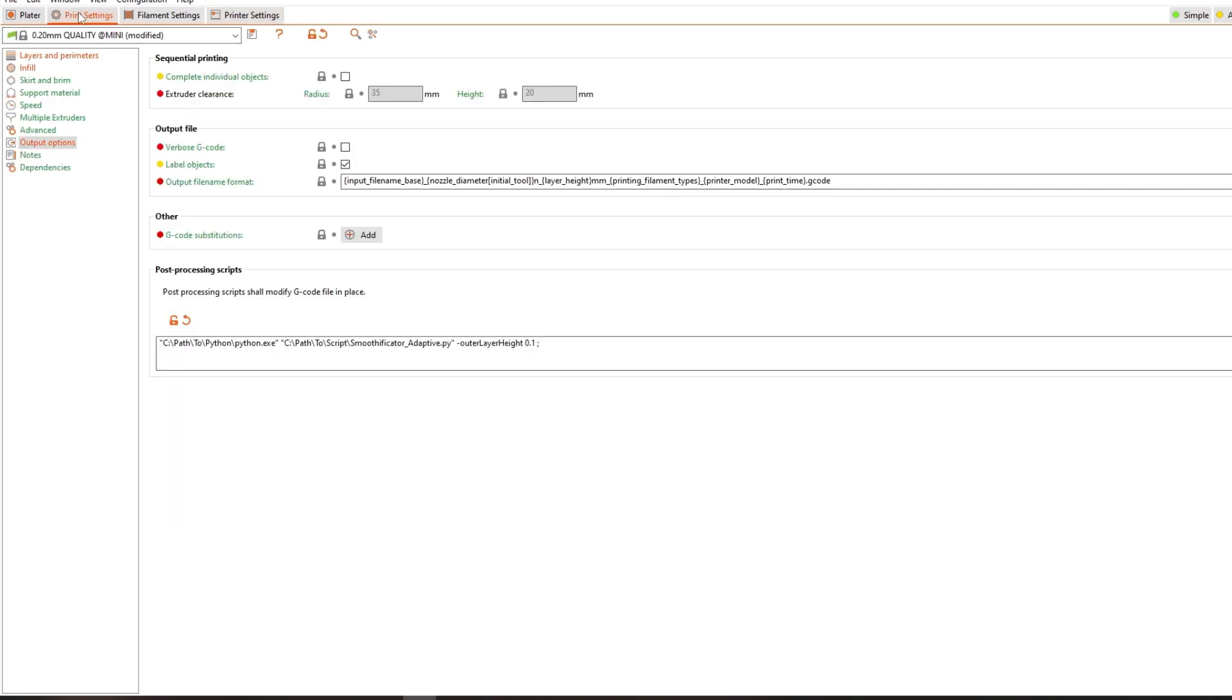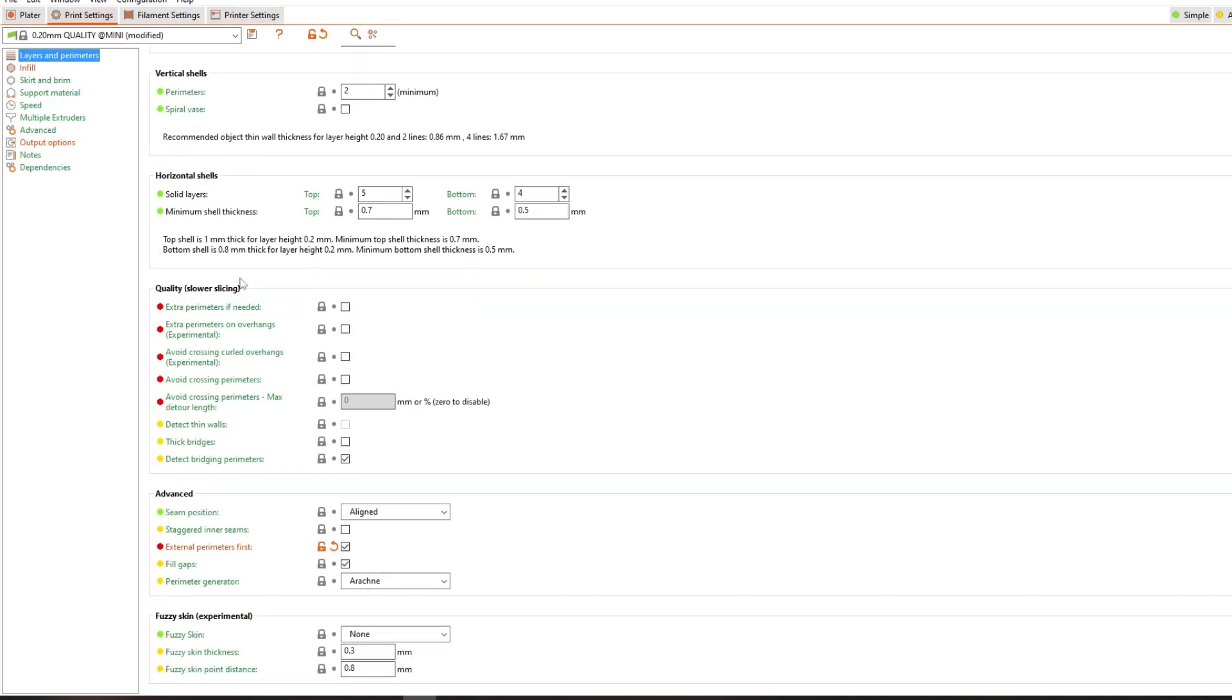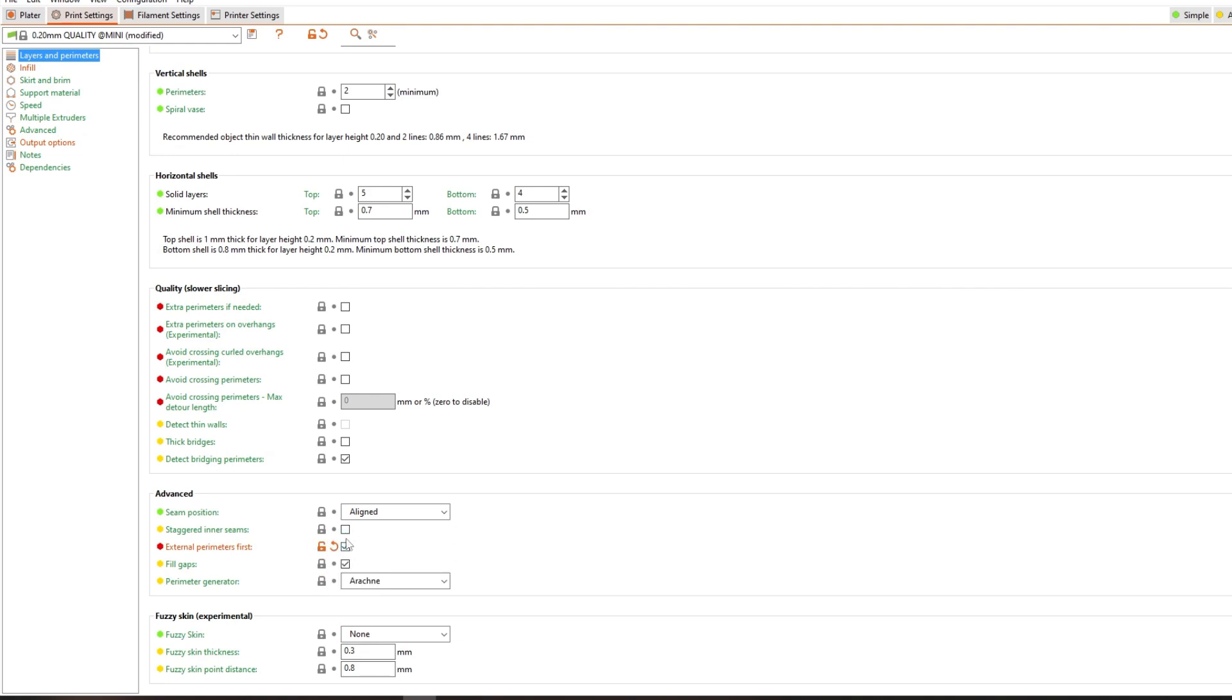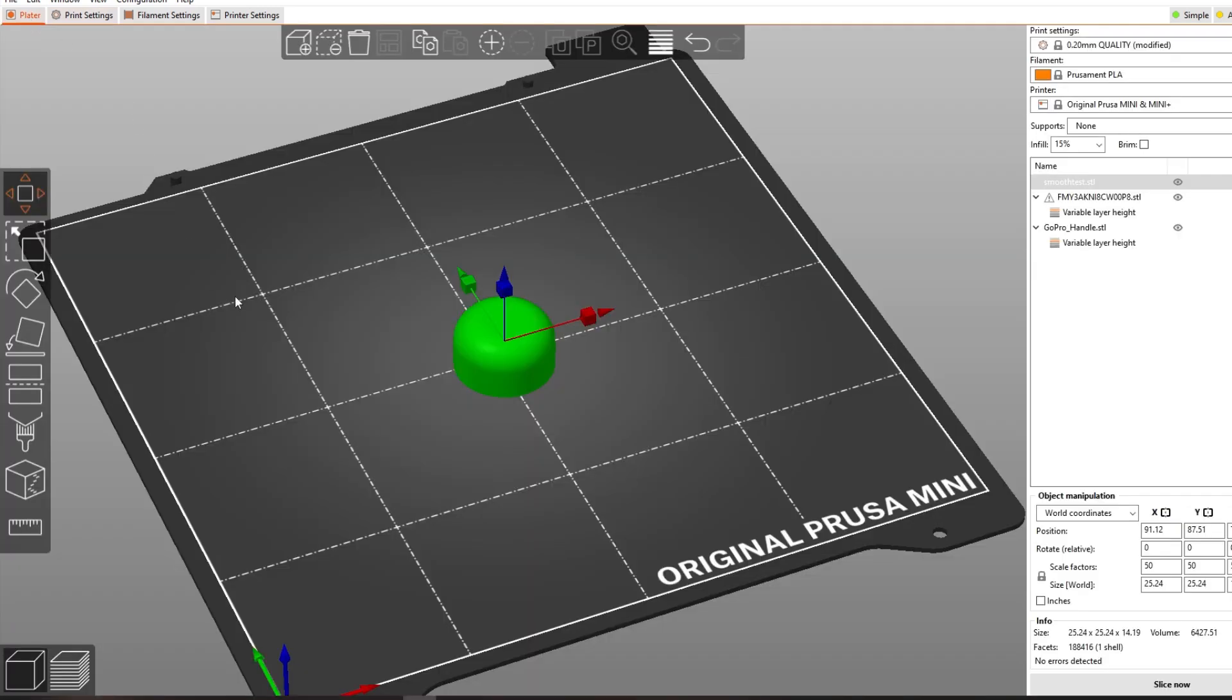I have gotten better results by enabling external perimeters first. Because this decreases the risk of the nozzle colliding with the print and leaving artifacts.